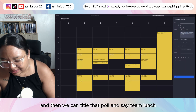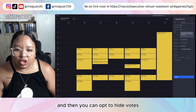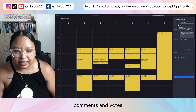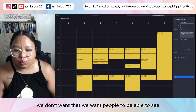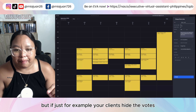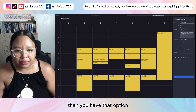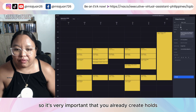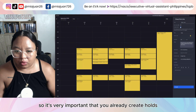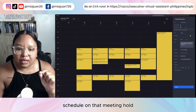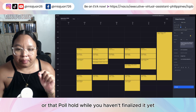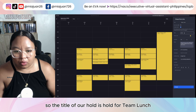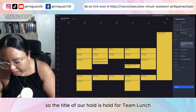Once we're here, all you have to do is click 'Create New Poll.' We can title that poll 'Team Lunch.' You can opt to hide votes, which means you can hide the participant names, comments, and votes — but if your client says to hide the votes, you have that option. The nice thing also with VimCal is that it can already create holds for you, so no other people can schedule on that hold while you haven't finalized the poll yet.